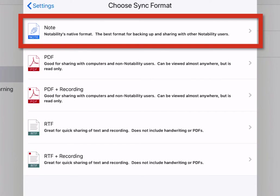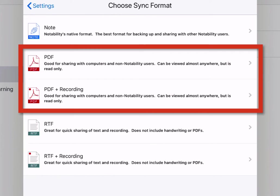The next option is PDF. The PDF option is good for sharing with computers and non-Notability users. They can be viewed anywhere, but it's read only. So if you have typed text, you will not be able to edit that text.